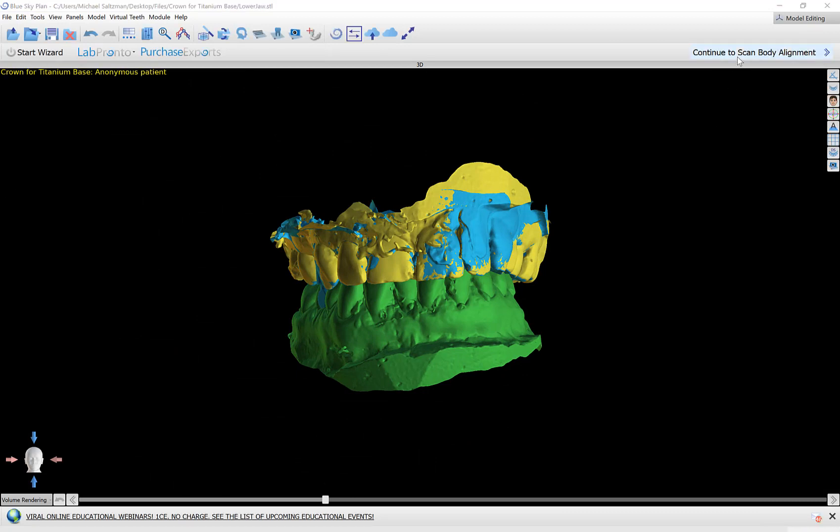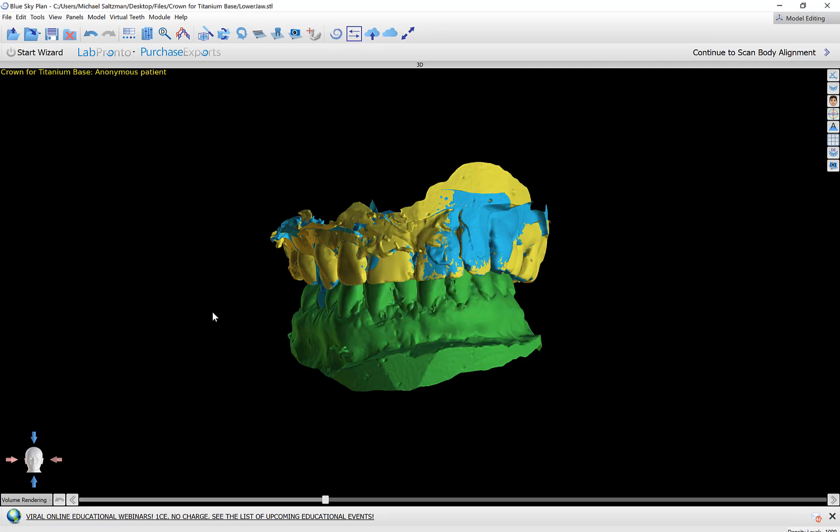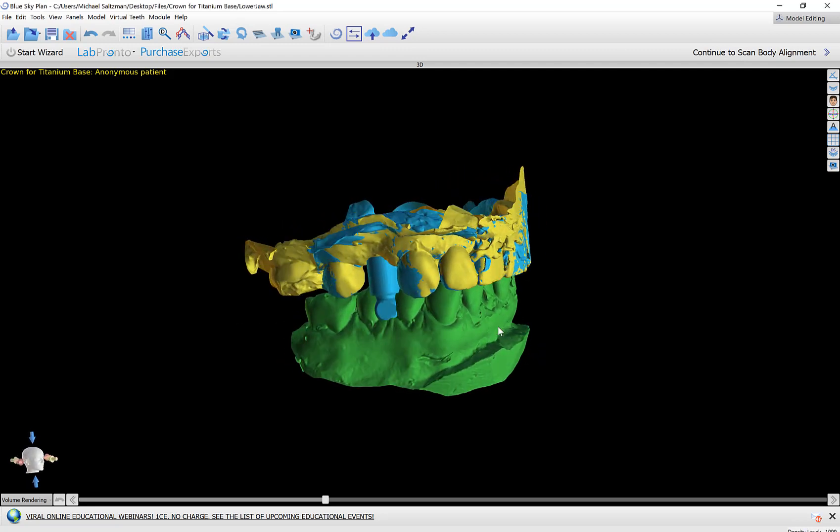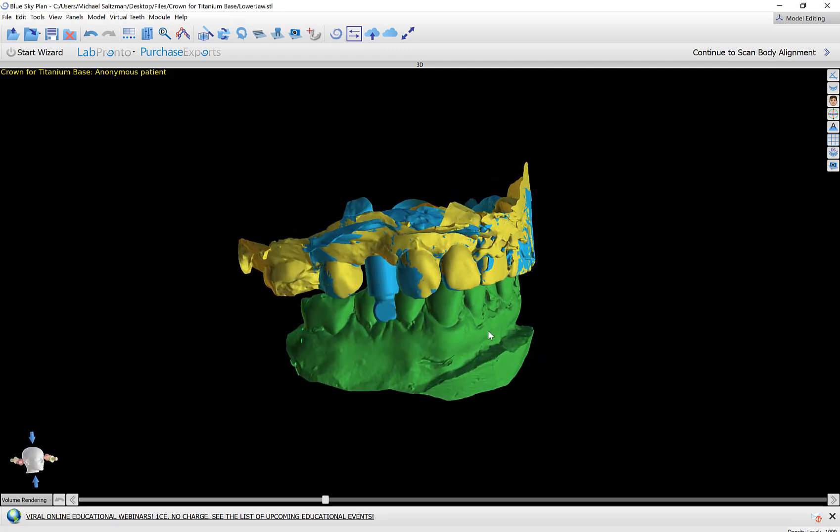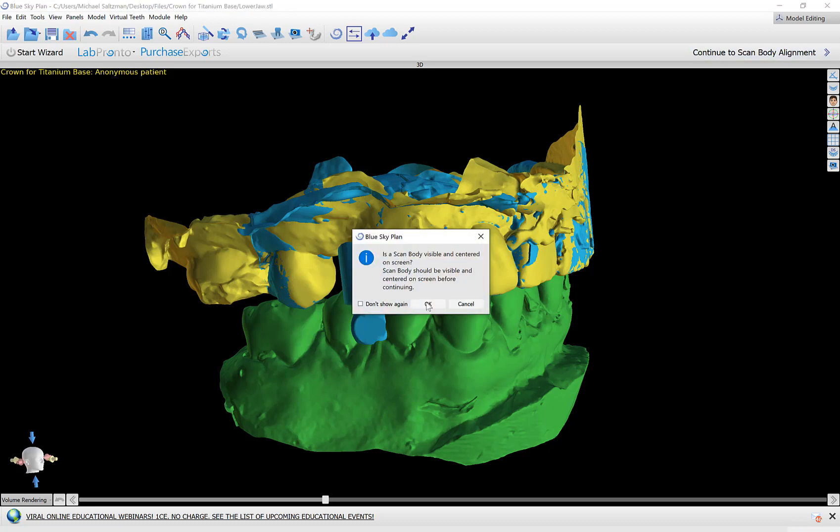The button in the top right continue the scan body alignment will take us there. This message is telling us that before proceeding we should make sure that the model is rotated and oriented so that we can see the scan body and specifically the flat part of the scan body. Now that that is done I could click continue the scan body, click OK.